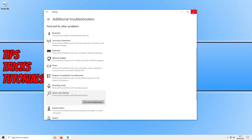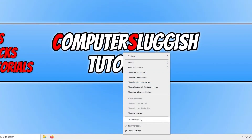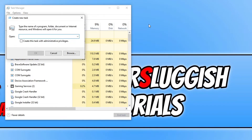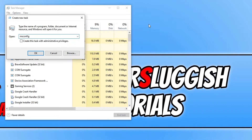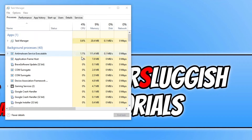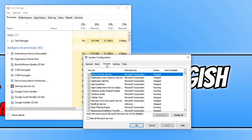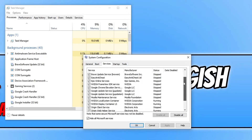The next thing we want to do is right click on the taskbar and go to Task Manager. Click on File, then Run New Task. Type in 'msconfig', tick 'Create this task with admin privileges', and press OK. Go across to the Services tab and click on 'Hide all Microsoft services'.